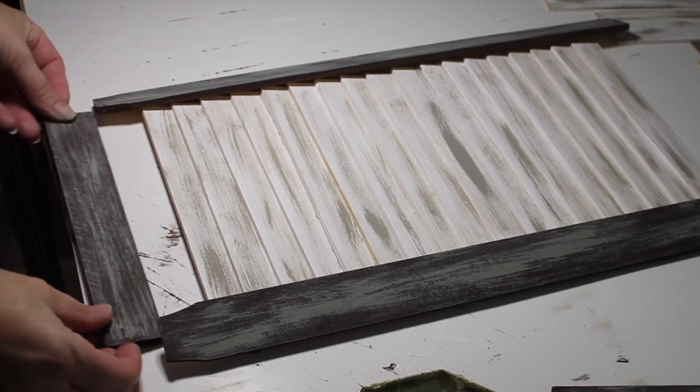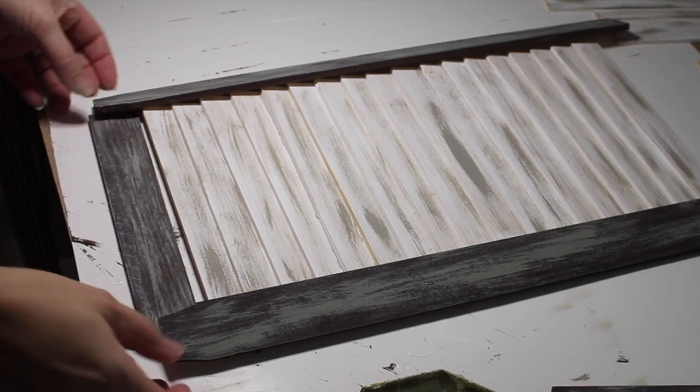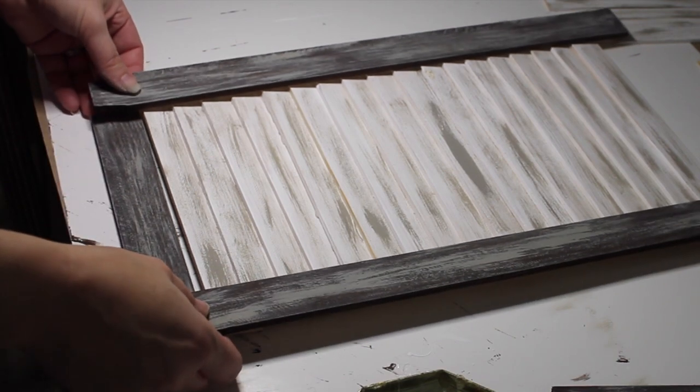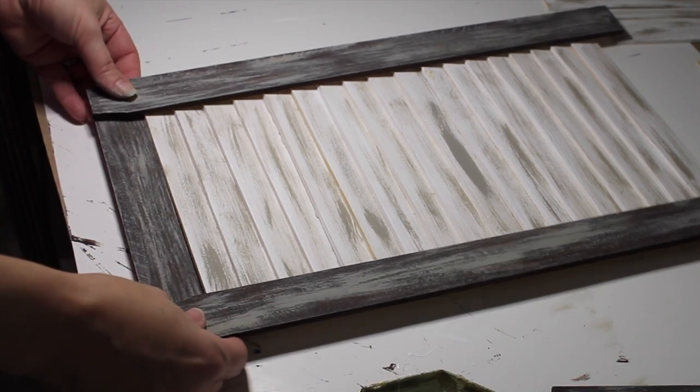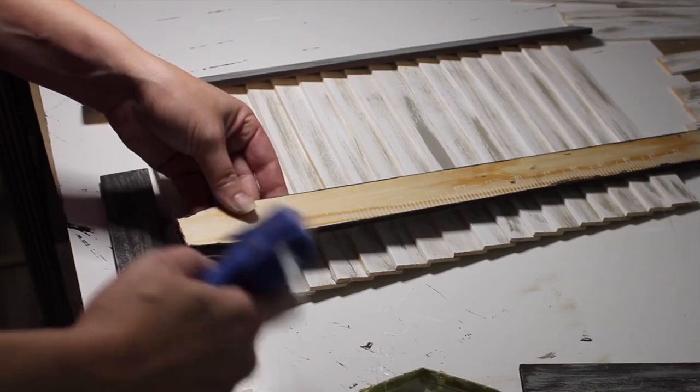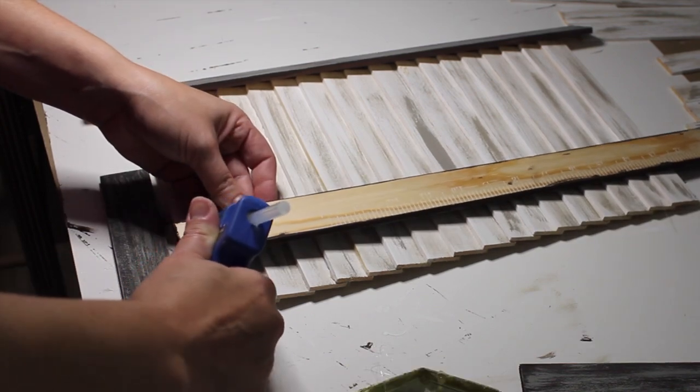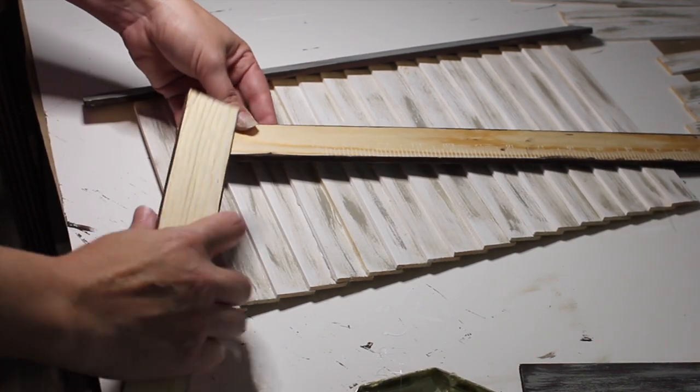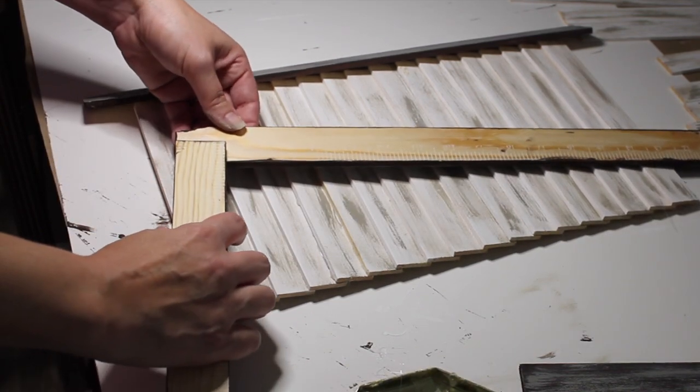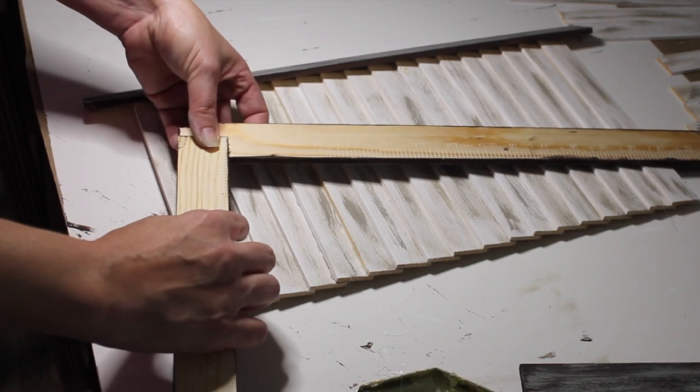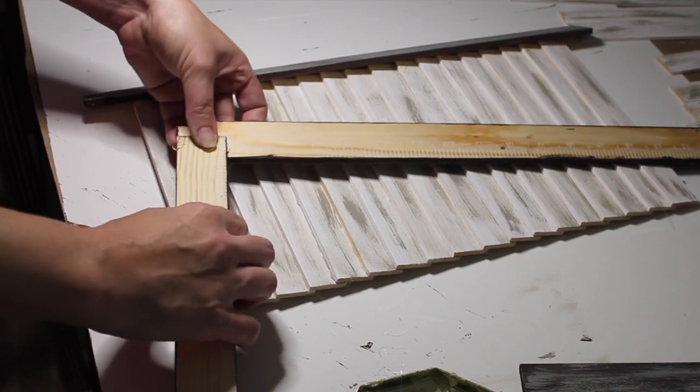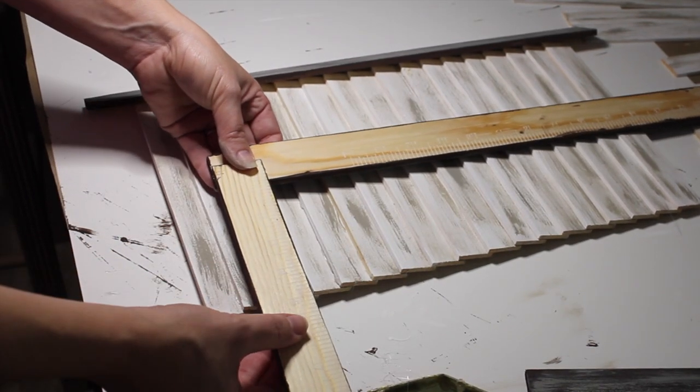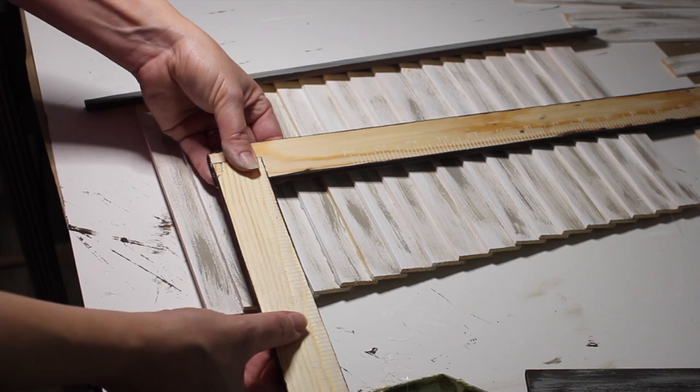To assemble this, I first do a dry run to see what the width needs to be for each of the bottom and top pieces. Now, I'm just going to take my hot glue and put a generous amount on there and secure the bottom piece into the inside of the side.